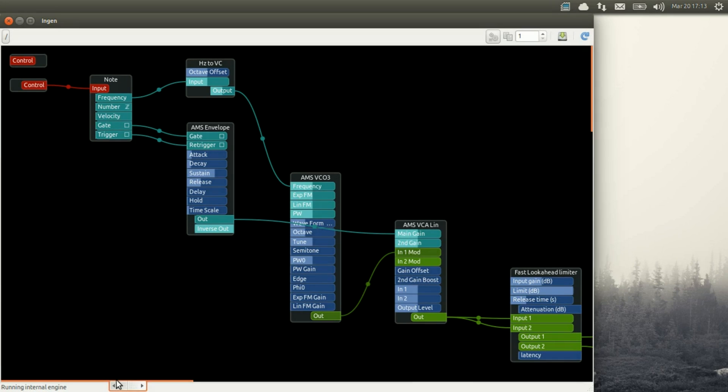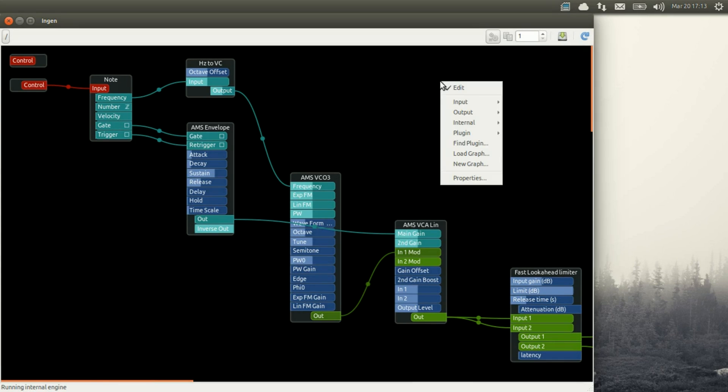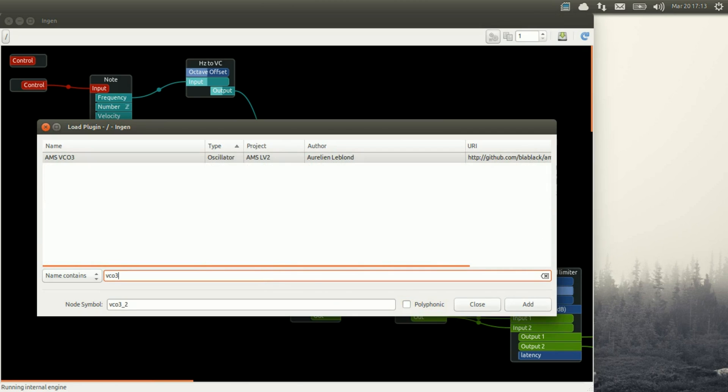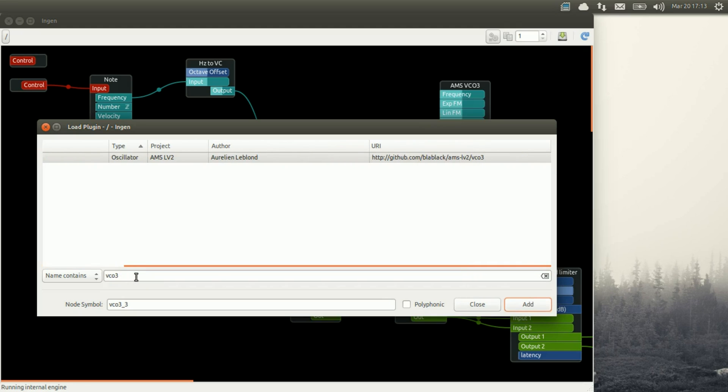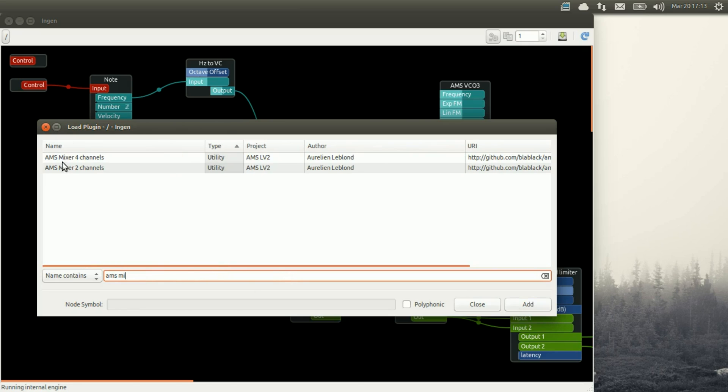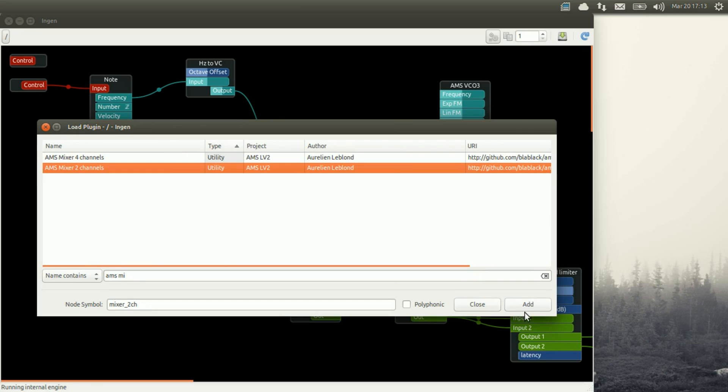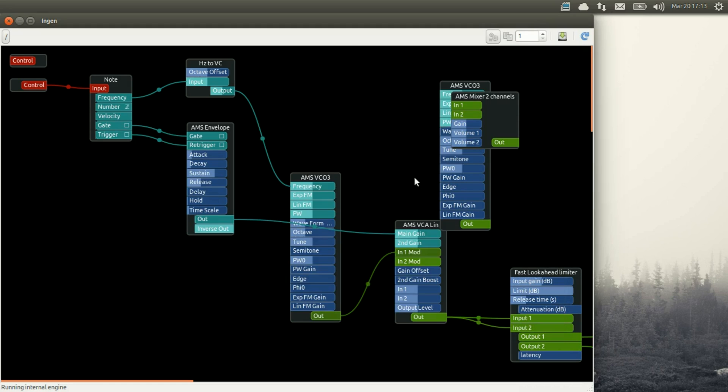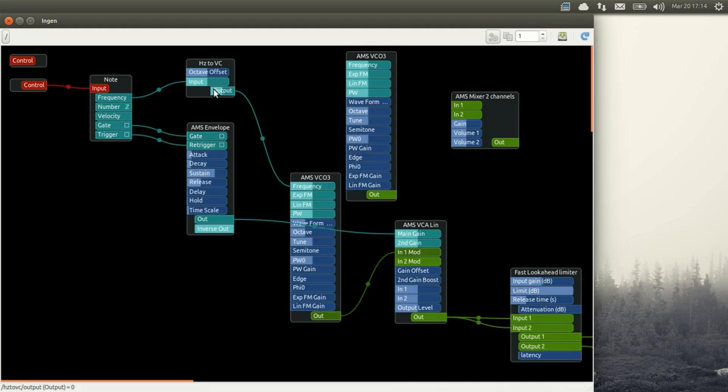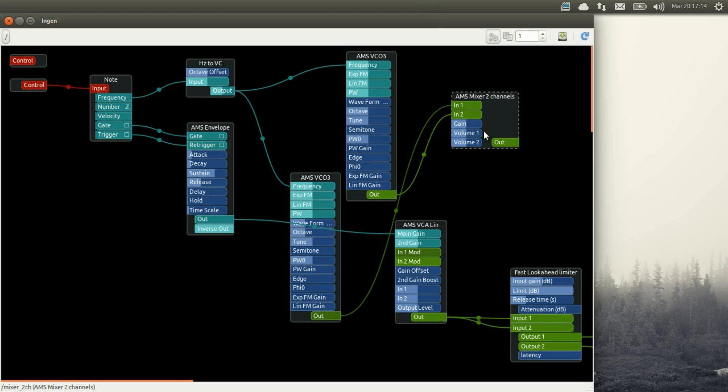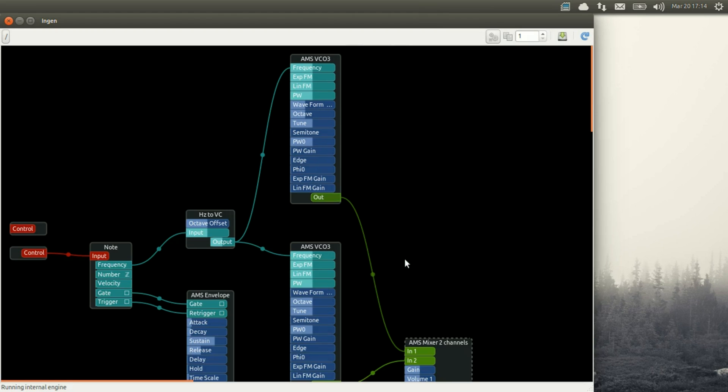One VCO into one VCA controlled by one envelope. And we are going to add a second VCO that we will mix with the first one. So we add our VCO. We add a mixer. This mixer we will use to mix our two VCOs together. So our two VCOs will be controlled by the same frequency coming from our keyboard. Then we plug the two VCOs into the mixer, and we plug that mixer into the voltage control amplifier. So that's again a very simple synth.